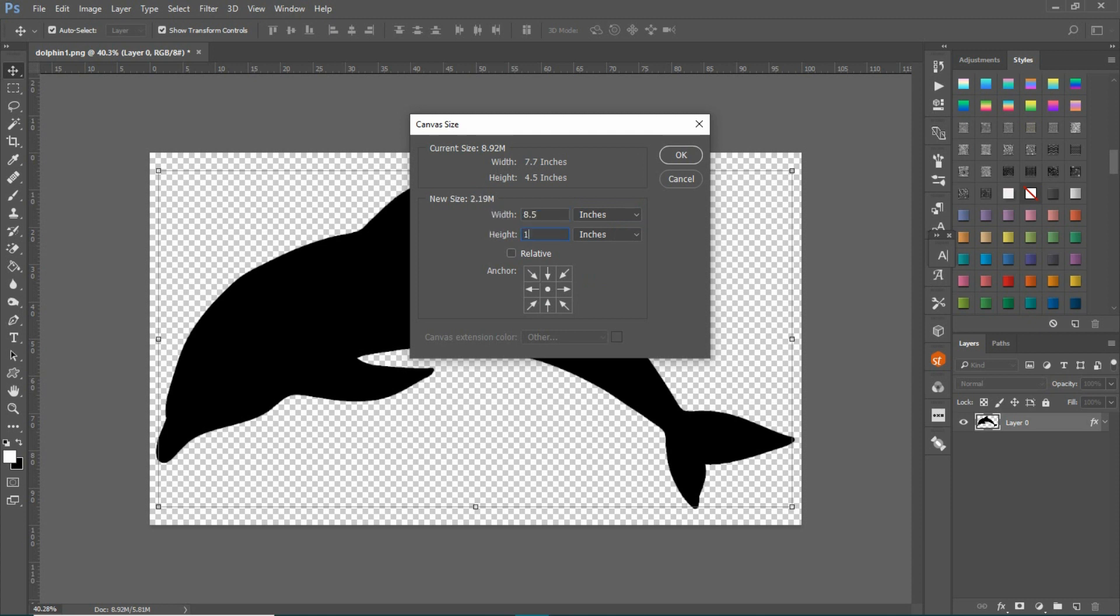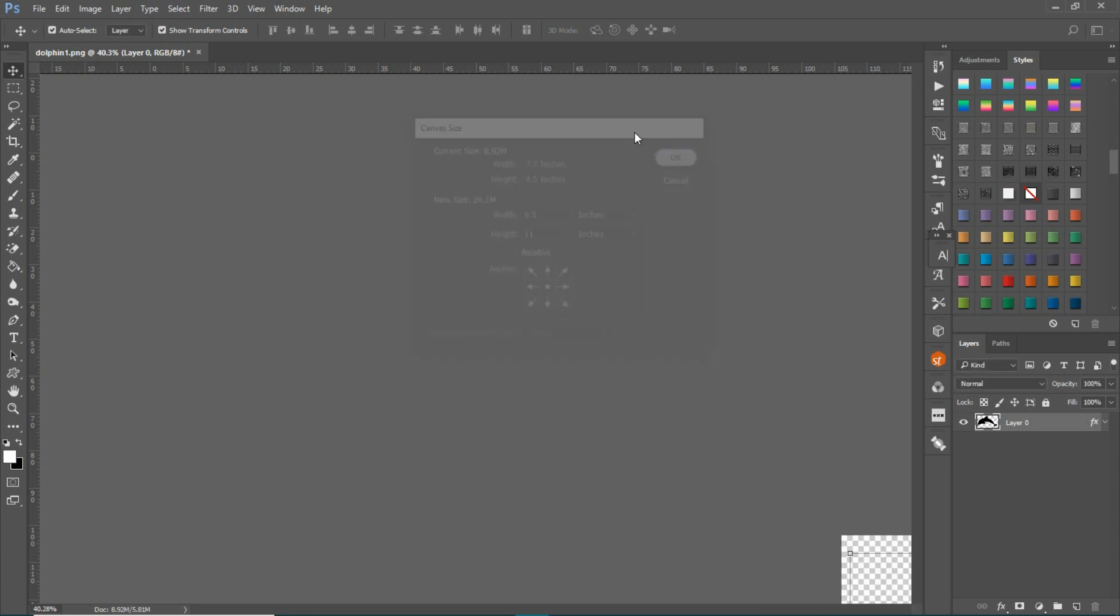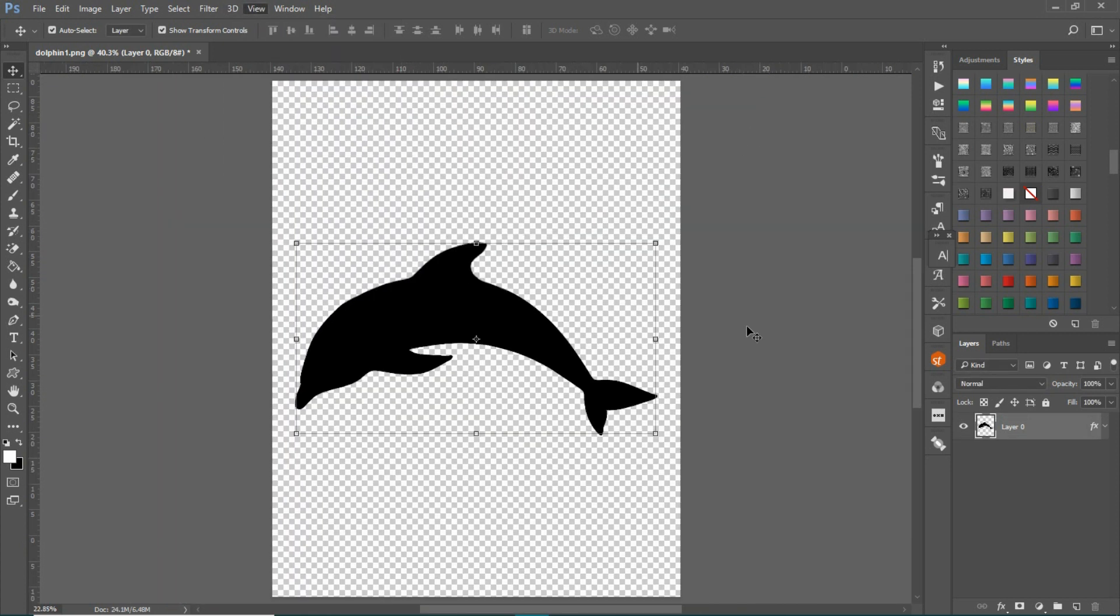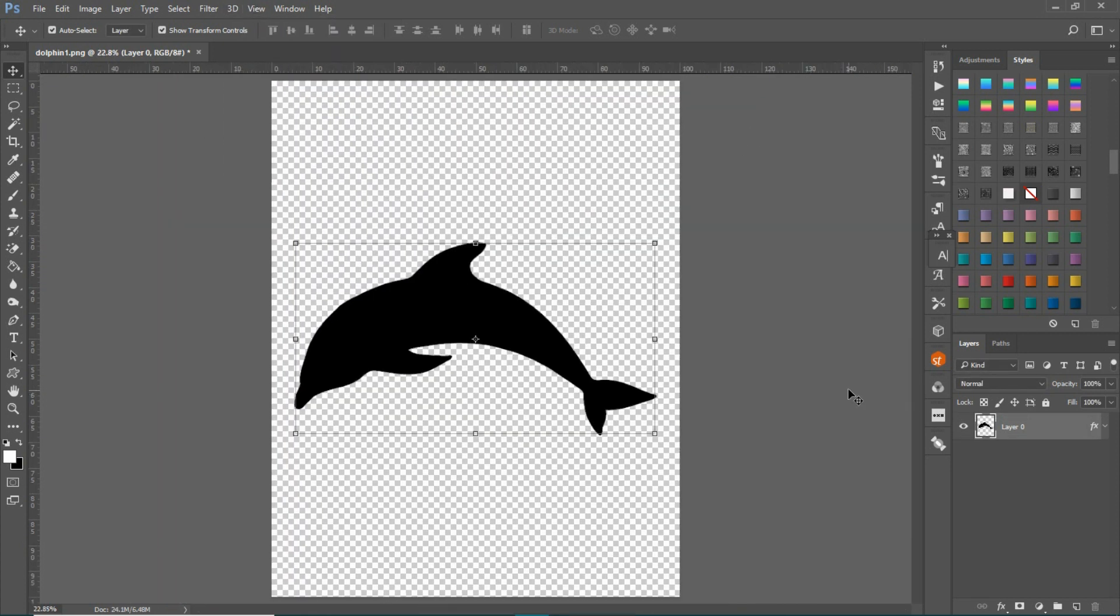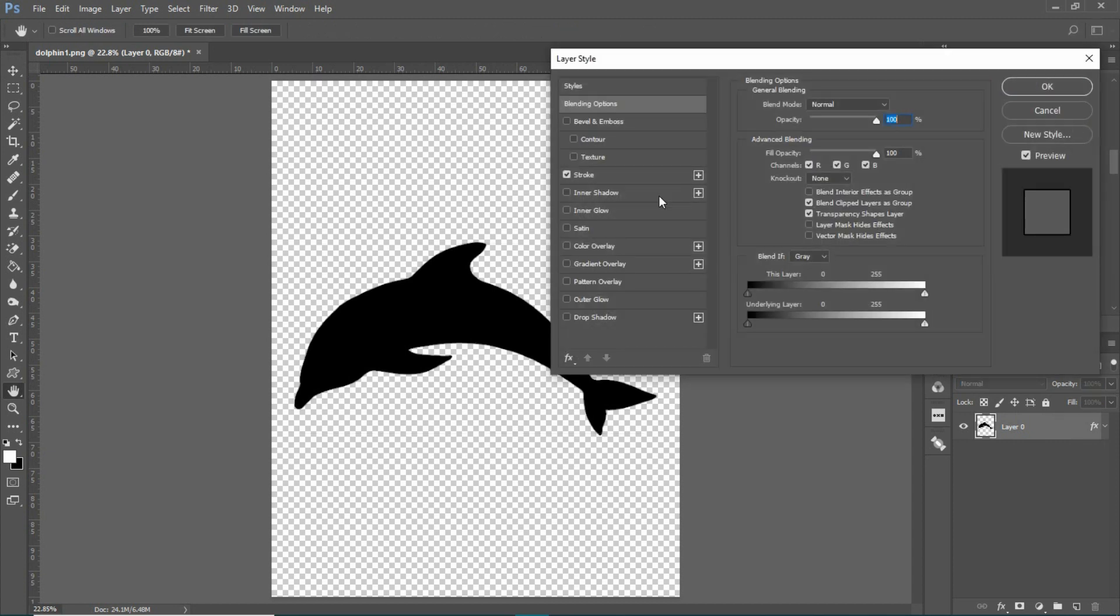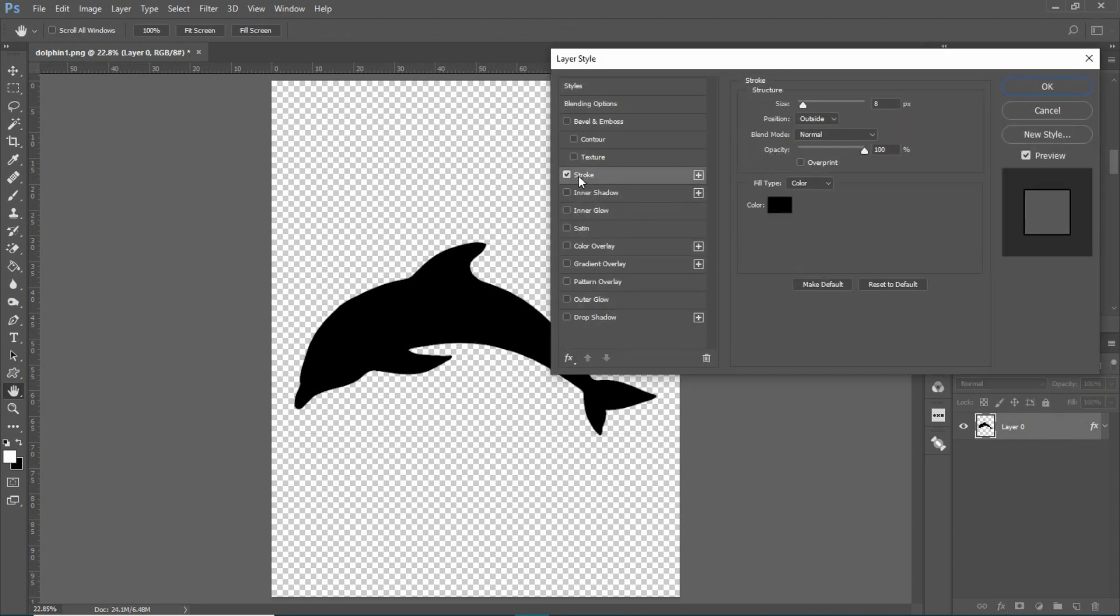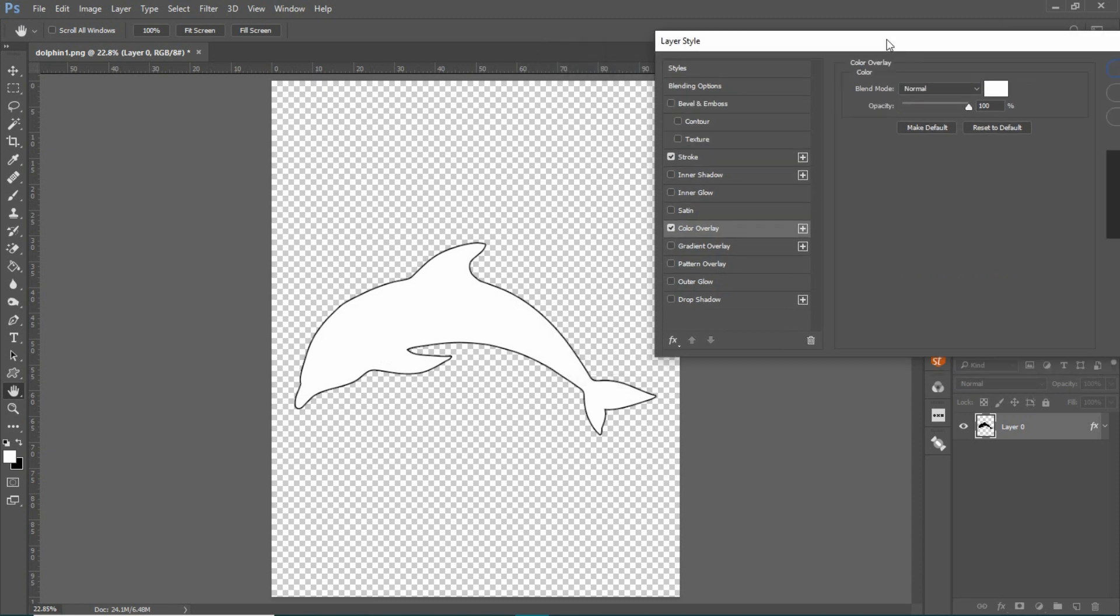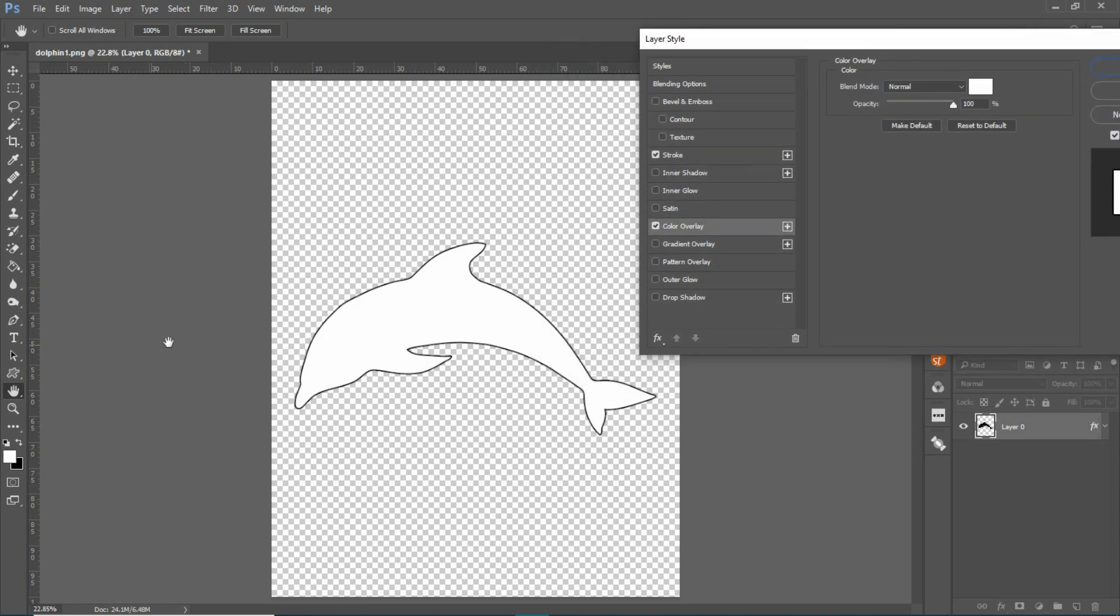The pages in my coloring books are always 8.5 by 11. Now to make this into something you can drag into PowerPoint, double click on this layer, add a stroke, and then come to Color Overlay and make sure it's normal and white. Now you have this image.